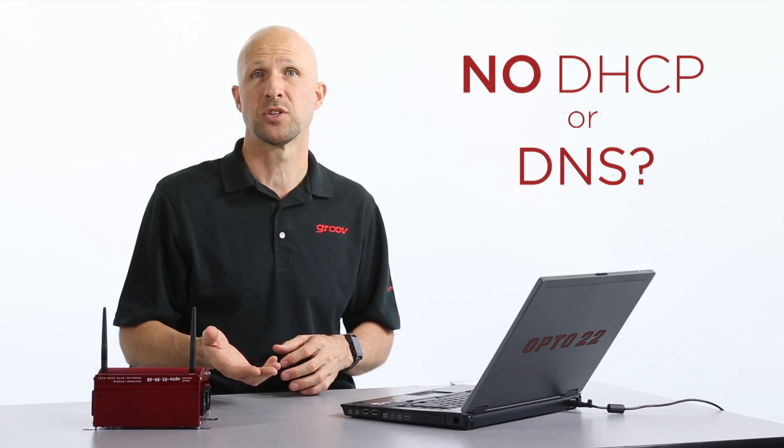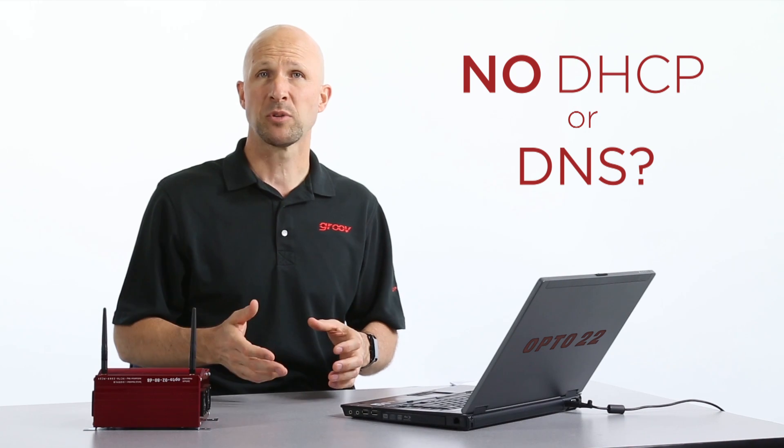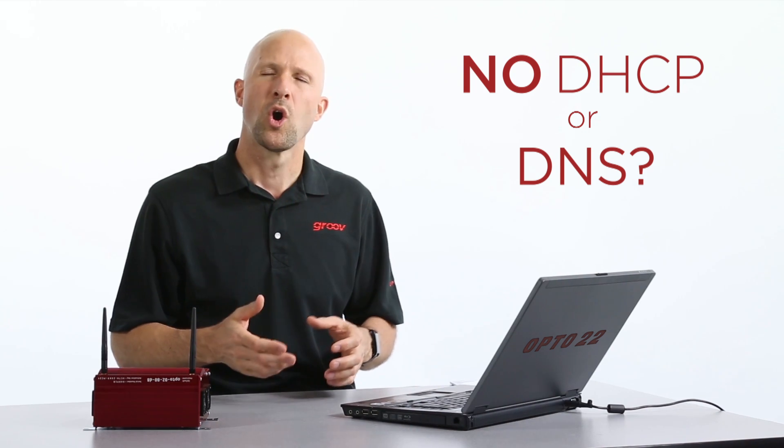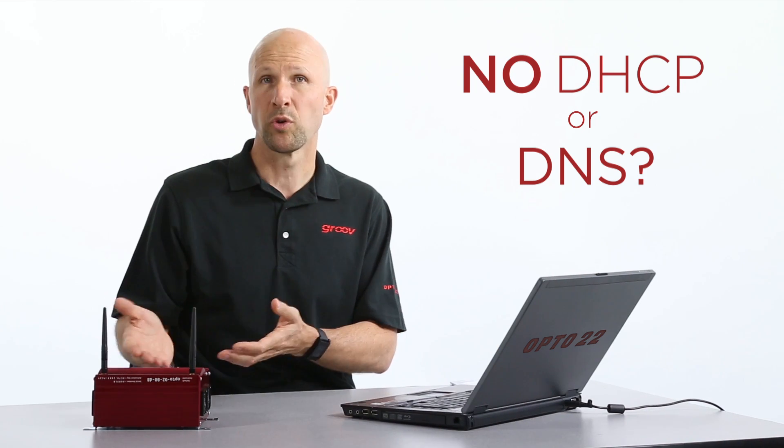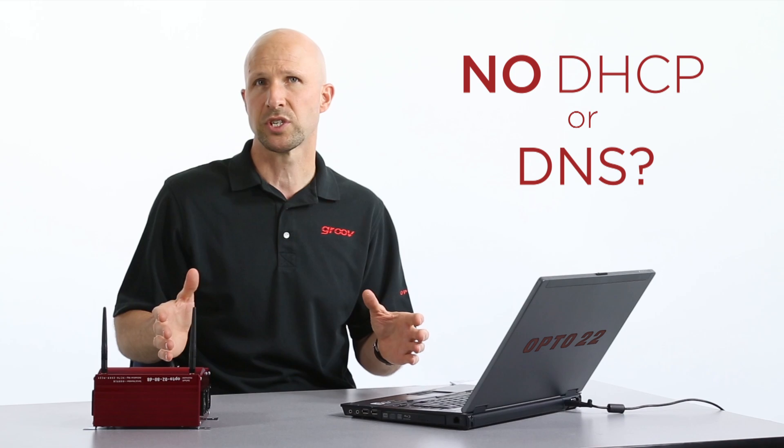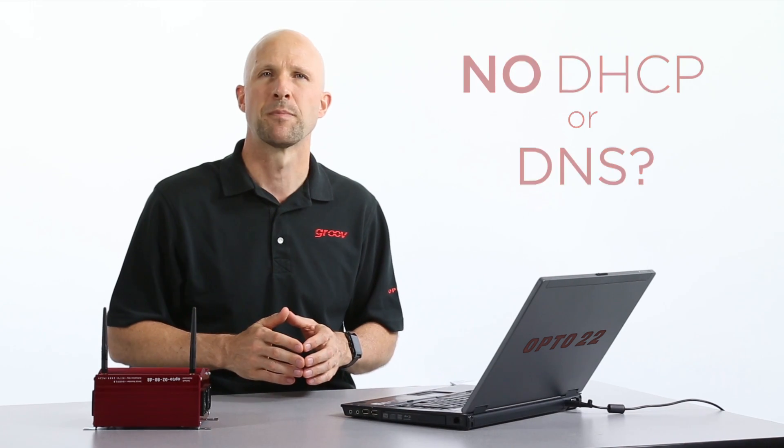It's most likely because your Groovebox is on a network that doesn't offer DHCP or DNS services. Maybe these services aren't enabled on your network or maybe your PC and Groove and control system are on a private network.